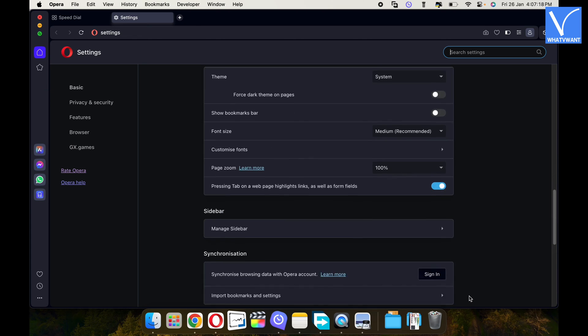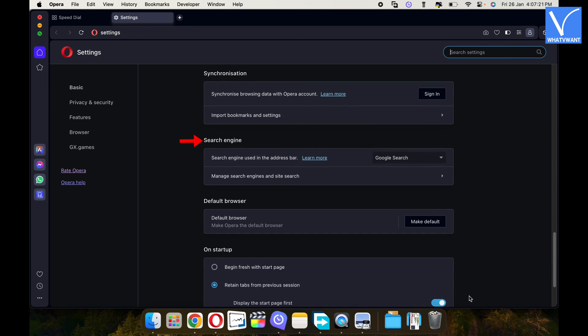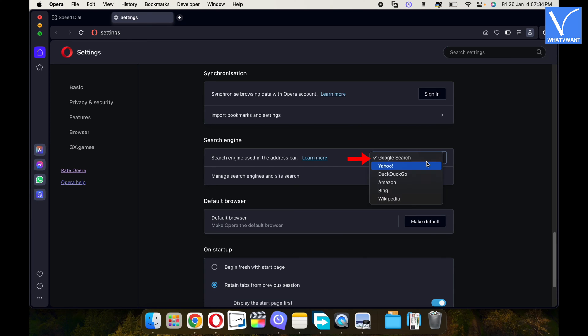Scroll the page to find the search engine section. There you will find a drop down option beside search engine used in the address bar message. Click on it.